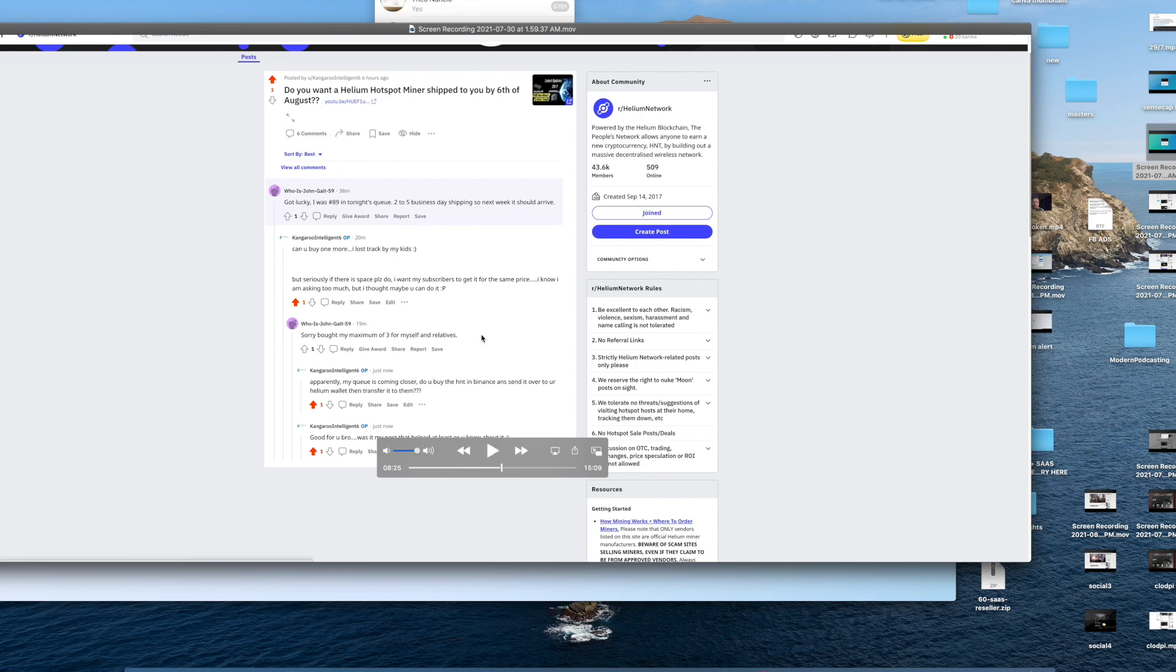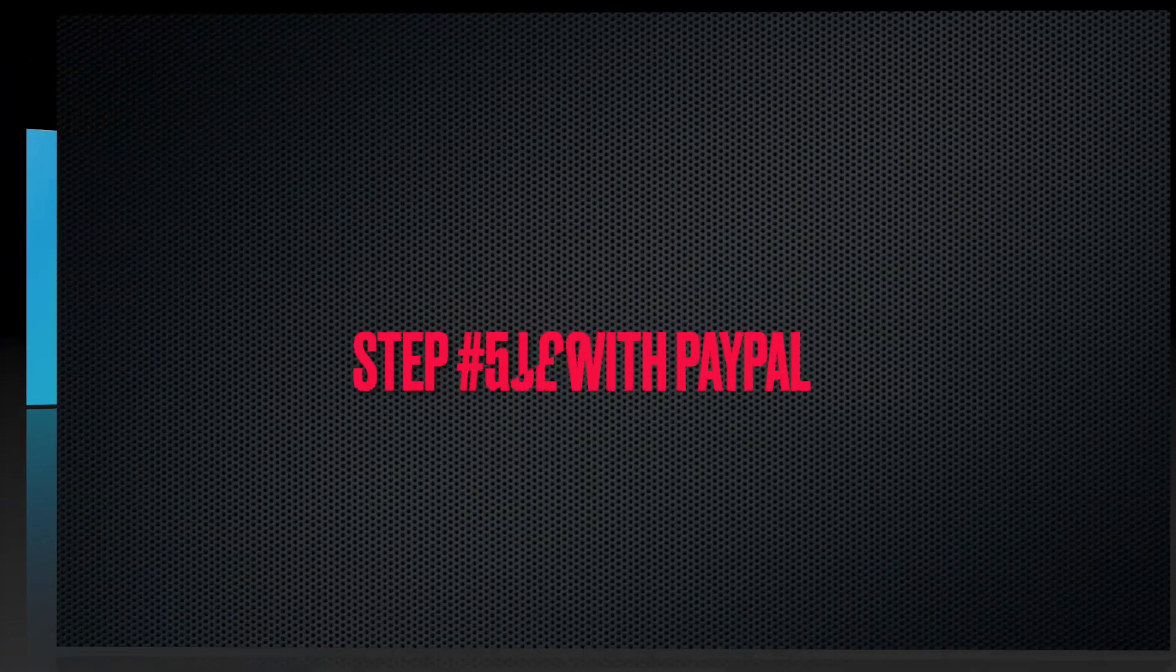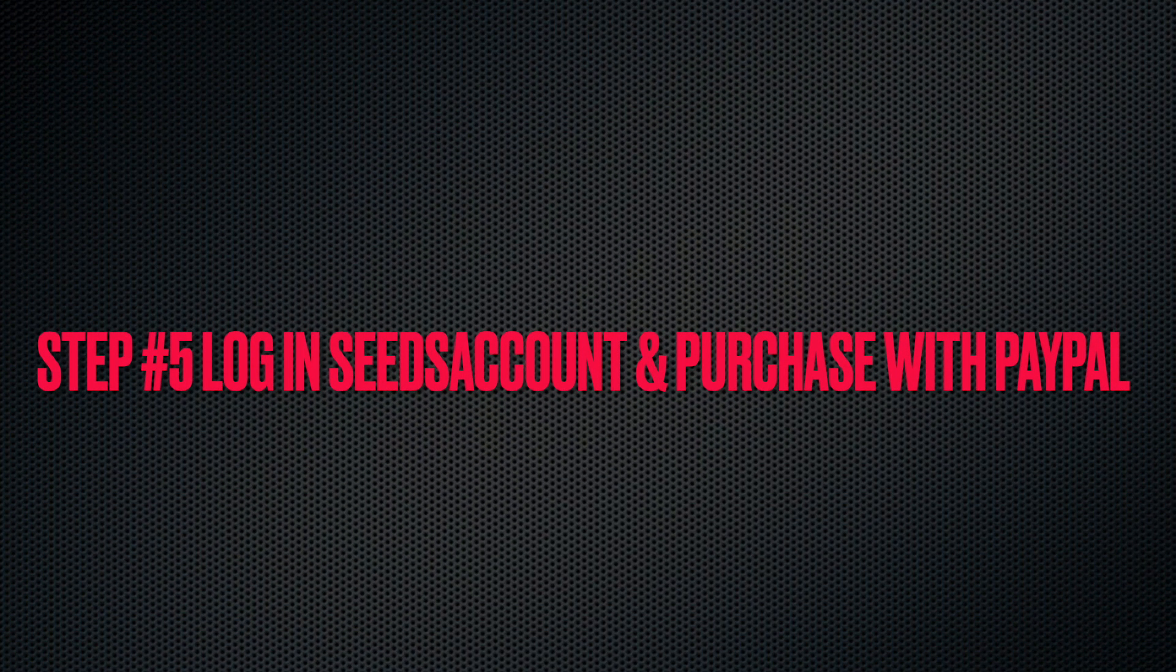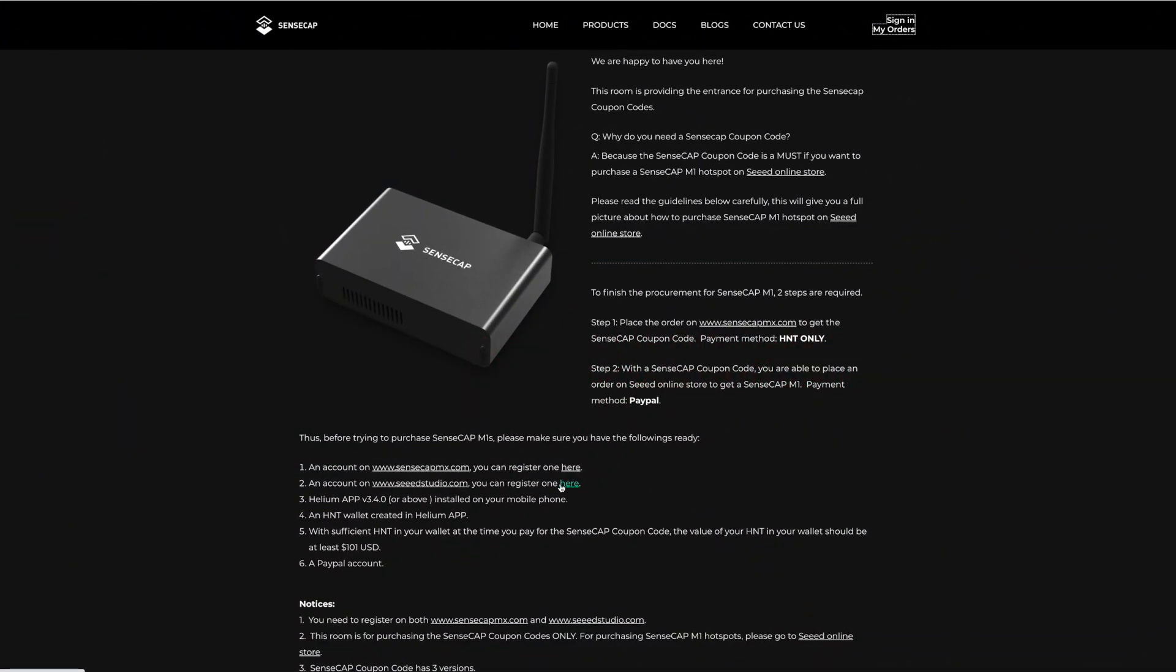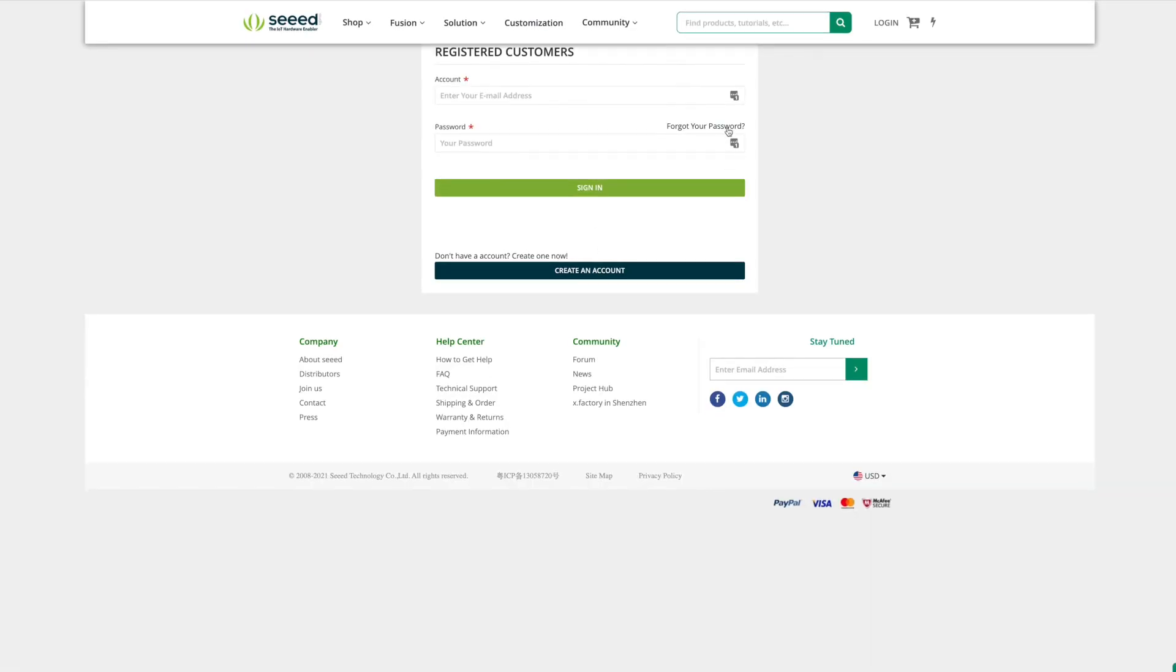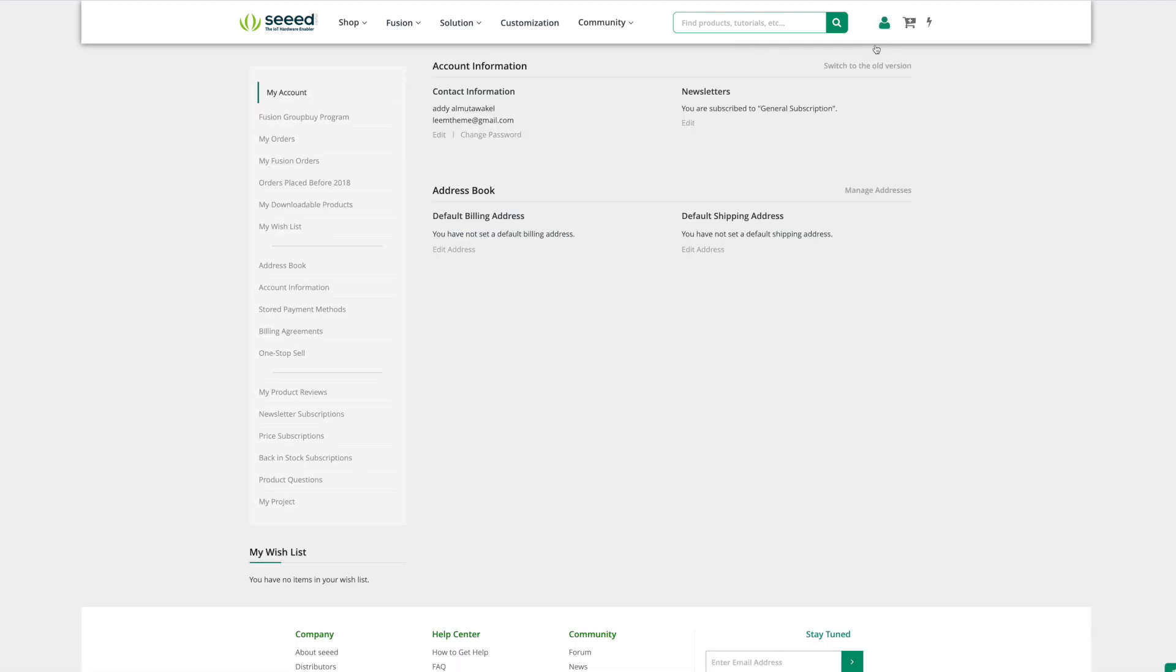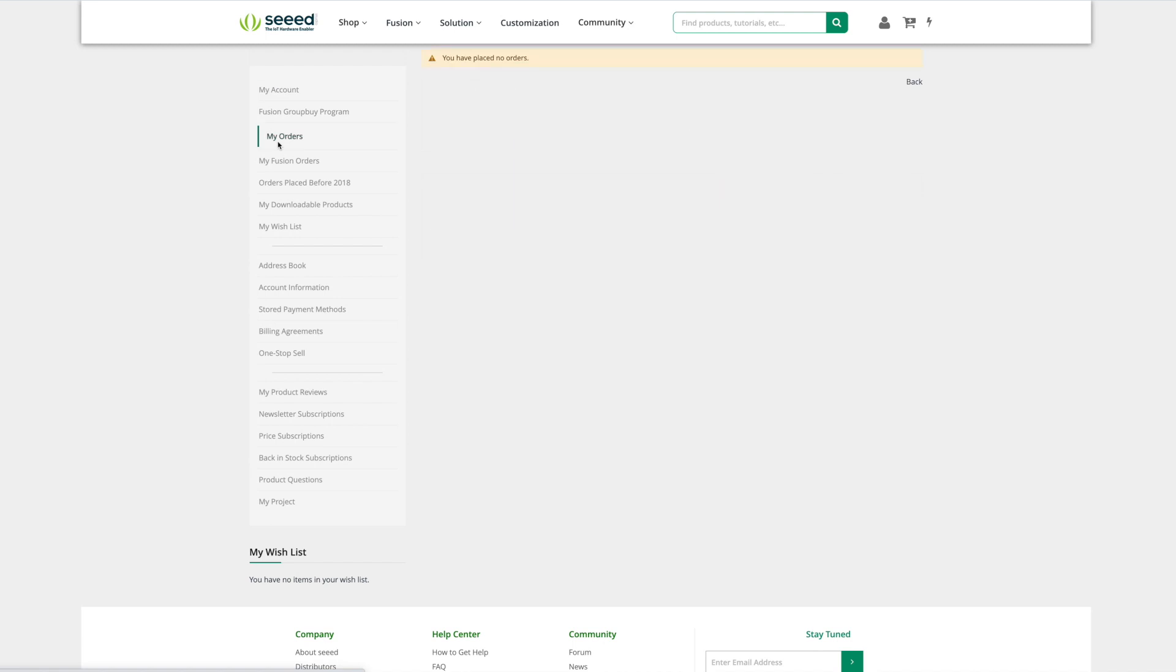Step five: login to your Seed account and purchase. You'll receive a coupon code from sensecapmx. Take that coupon code and come to Seed Studio. You're already registered, so log in. You'll put in your order number. You'll get the coupon code by email or in your SenseCap account. You'll finish your orders by putting your coupon code and finishing the transaction by adding your PayPal. That's it—you should be done.